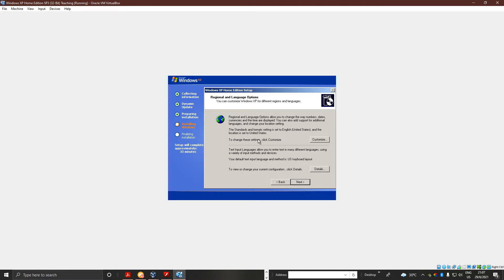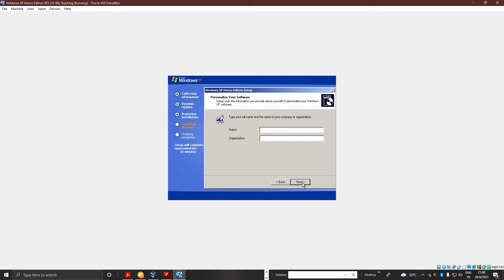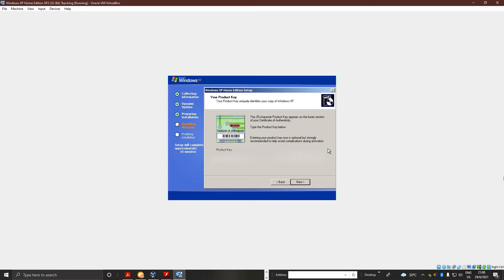All right, so we've done it. You're going to press Next. And now we can set our name. I'm going to press Enter. All right, so now we need to go to the product key — wait a minute. All right, so now we're going to enter the product key and press Next.